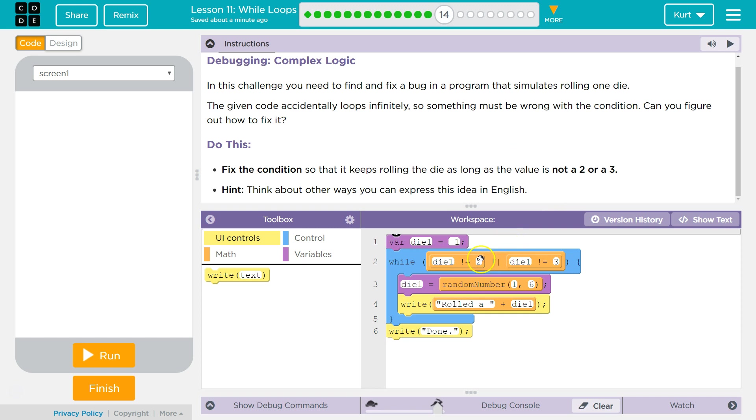So right now, if it is 2, if it's not 2... Oh, this is an or.